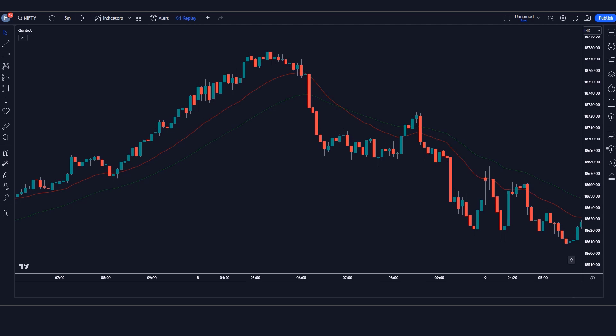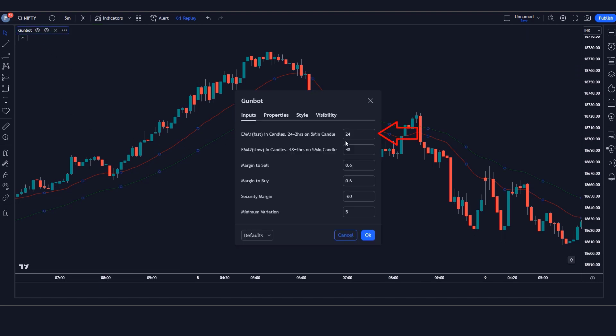The Gunbot indicator is a cutting-edge software designed to give you an edge in the market, allowing you to make informed trading decisions with precision and confidence. With its advanced algorithm, the Gunbot indicator analyzes market trends, identifies key patterns, and generates accurate signals in real time. We have to change the EMA 1 option from 24 to 20, and the EMA 2 option from 48 to 30.